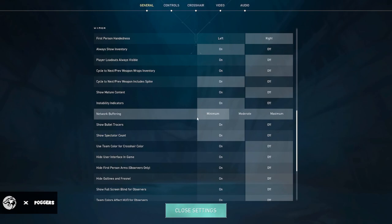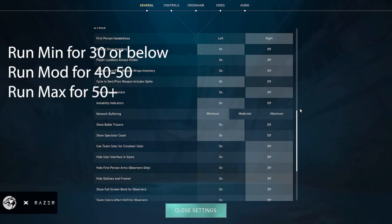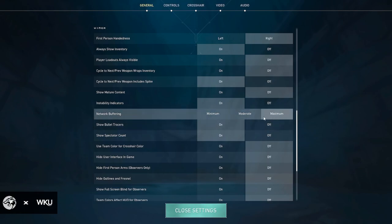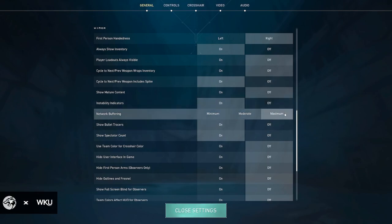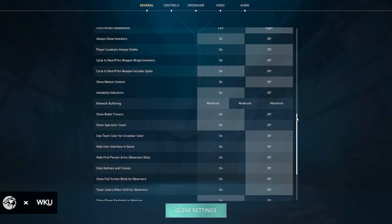I have network buffering on minimum. However, this is definitely a key change that you guys need to make. If you guys really struggle with internet problems and you tend to run around 50 plus ping, you want to put this on maximum. This is going to give you some pretty crazy high ping peekers advantage and it's going to be really hard for people to shoot back at you. It's kind of an exploit that people are using. So keep this one on the books, on the down low.